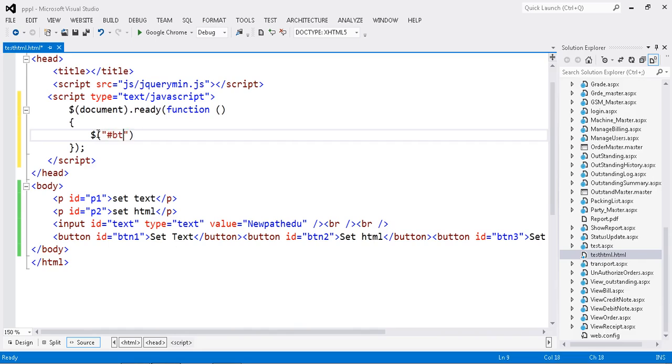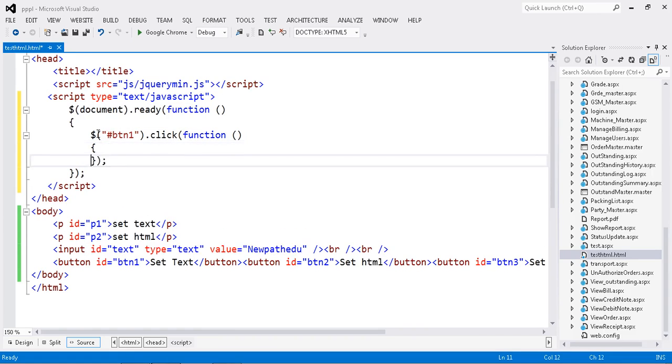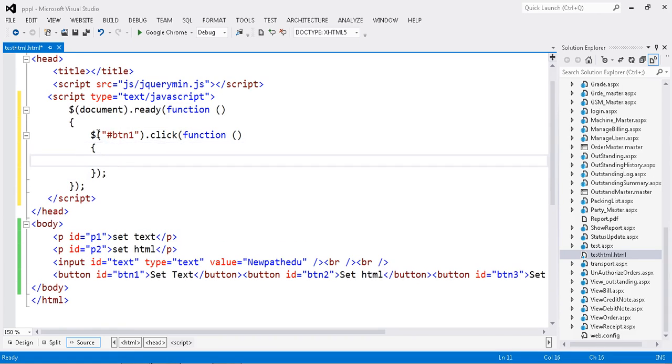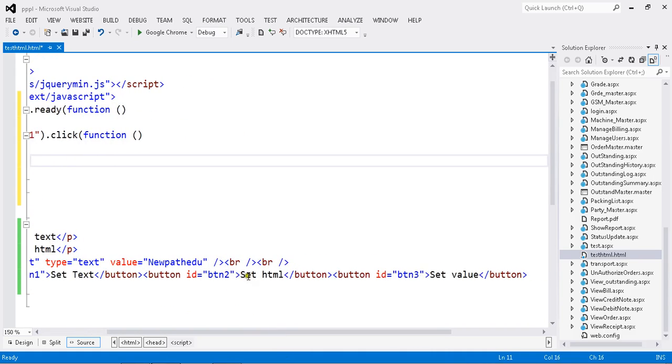Hash btn1.click function. This is my function, I'm going to write my logic here. Temporarily I just want to do my button1 click. This is my function, I'm going to write my logic here.